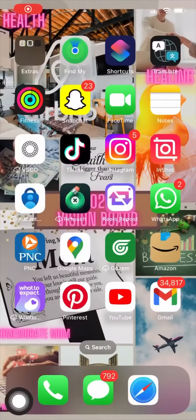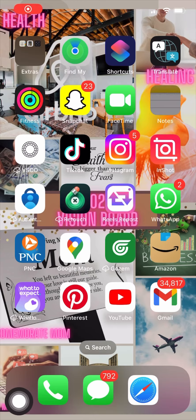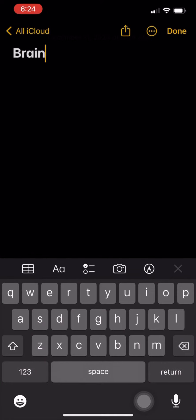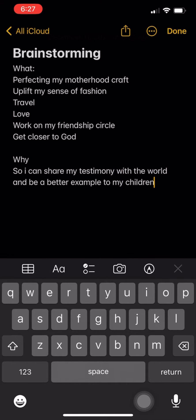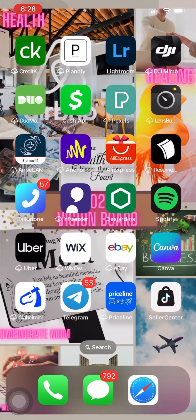Hello guys, so today I'm going to be sharing with you how you can create your own 2024 digital vision board. This is what my old vision board used to look like. You go on Notes and you brainstorm — you write down your what and your why. So these are mine.